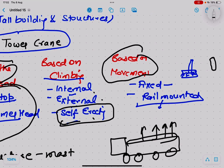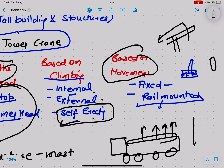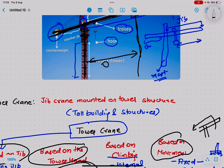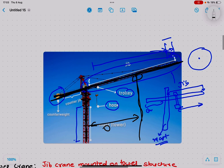Based on movement, there are fixed and rail-mounted tower cranes. A fixed crane is anchored at one place and can only rotate 360 degrees. A rail-mounted crane moves along a particular path like a gantry. Rail-mounted cranes are more robust because of dynamic load considerations. In future videos we will discuss how to read the load chart of a tower crane and other special topics.